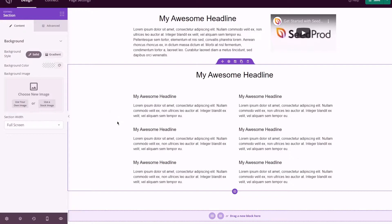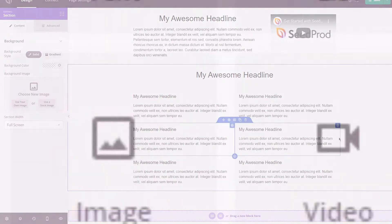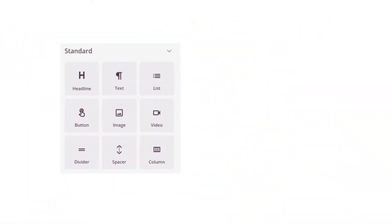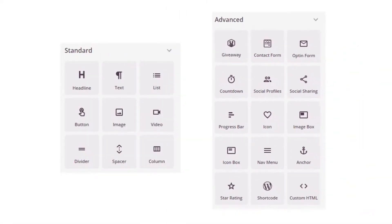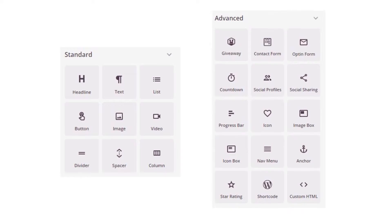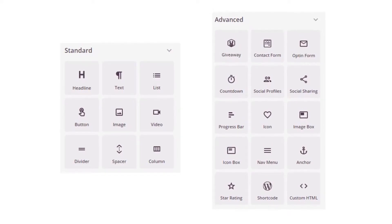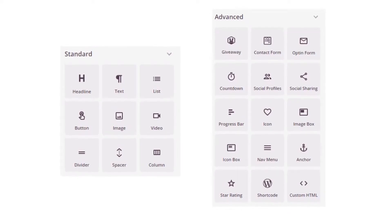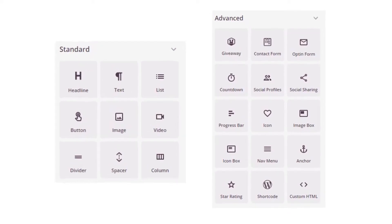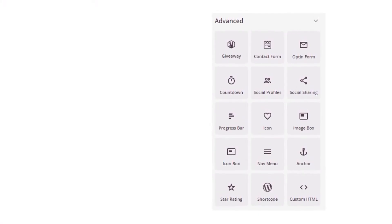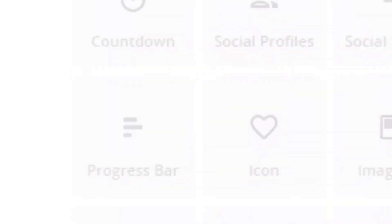In seconds you can add advanced functionality such as video blocks, countdown timers, social media share buttons, dynamic progress bars, star ratings, call to action buttons, and of course opt-in forms to collect emails and much more.